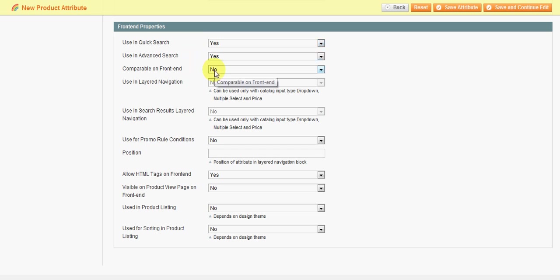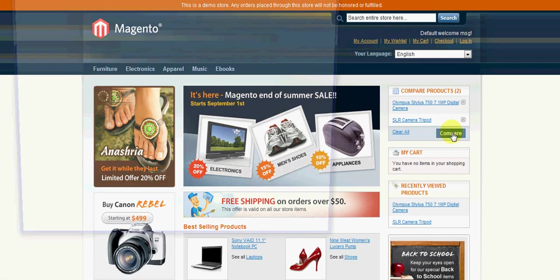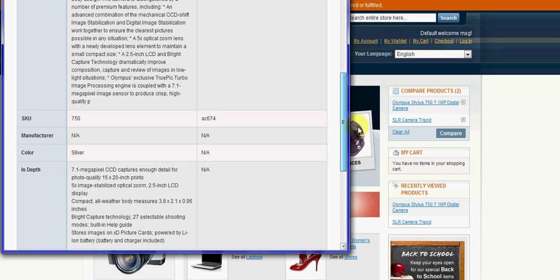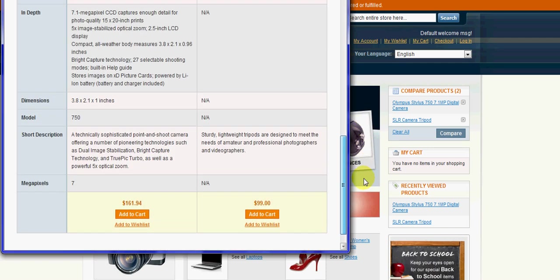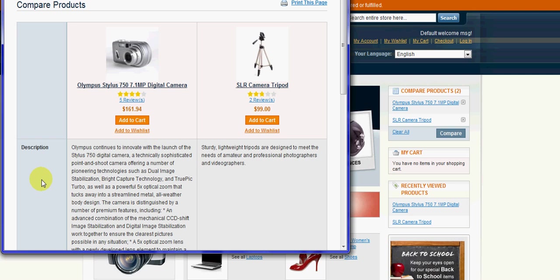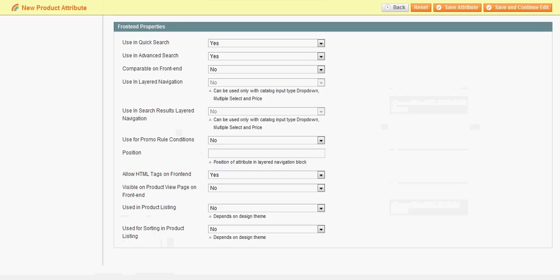Comparable on frontend - this will be as if you want these to be compared. So if you compare these products here, you'll see there's a few attributes here that are comparing. If you want them to be compared and shown up here, then you would select yes. Otherwise leave that as no.